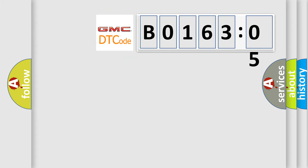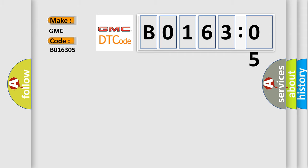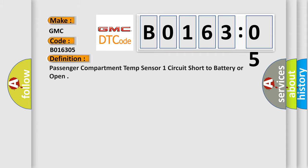So, what does the diagnostic trouble code B016305 interpret specifically for GMC car manufacturers? The basic definition is: passenger compartment temp sensor one circuit short to battery or open.